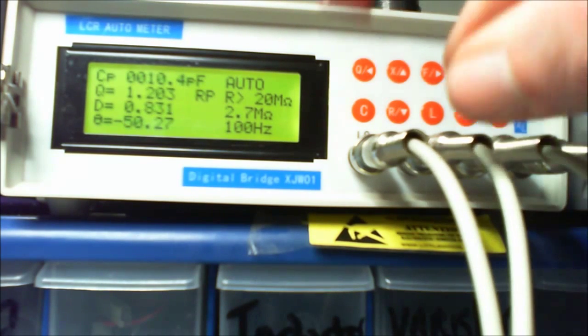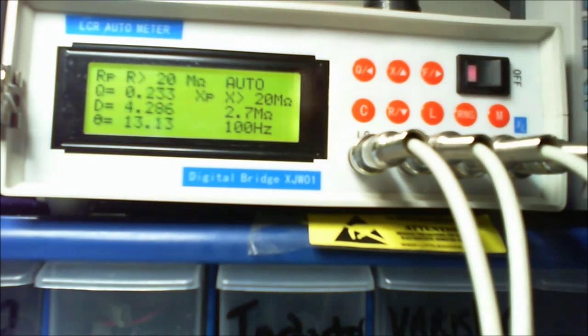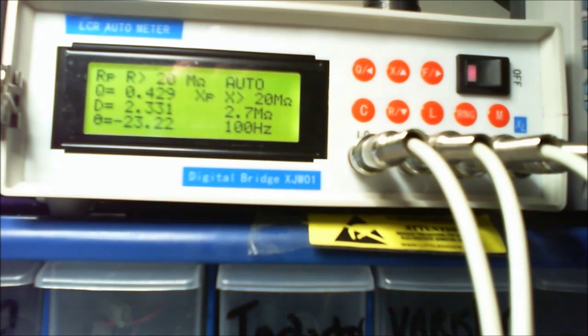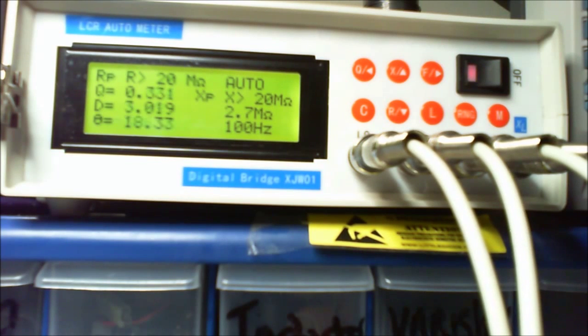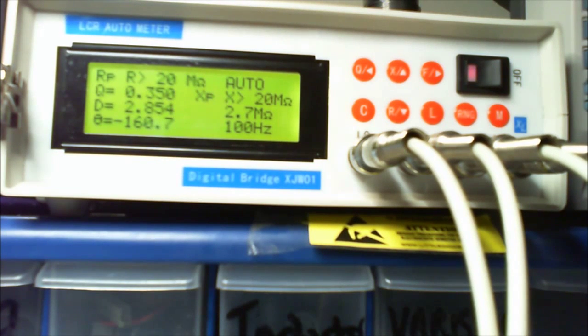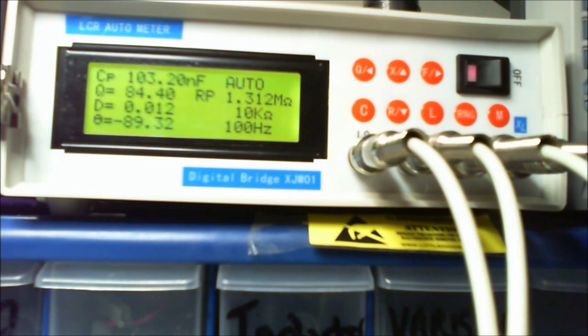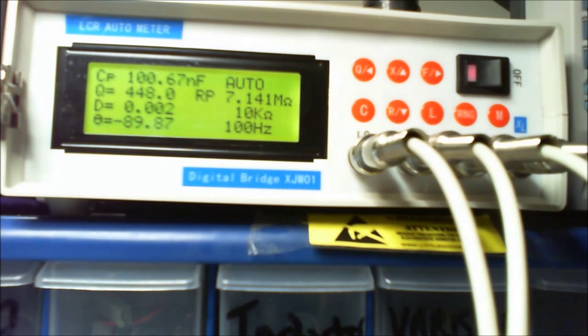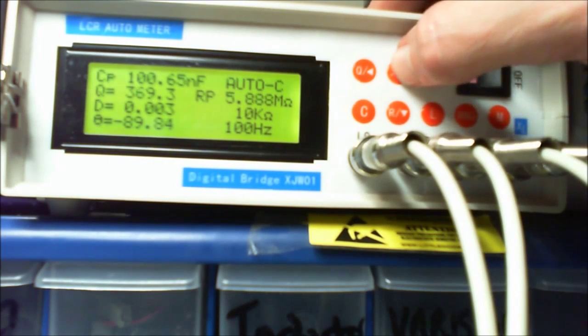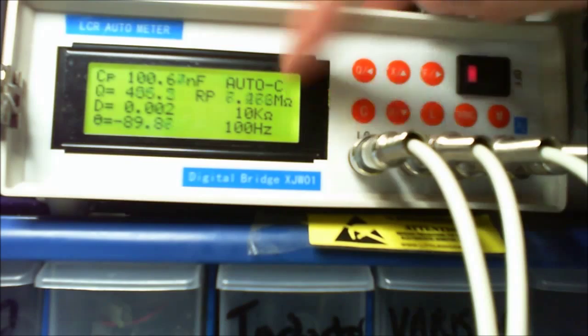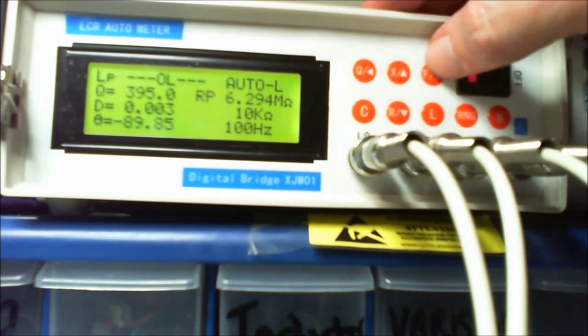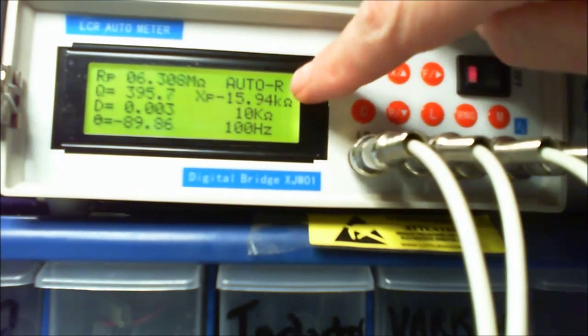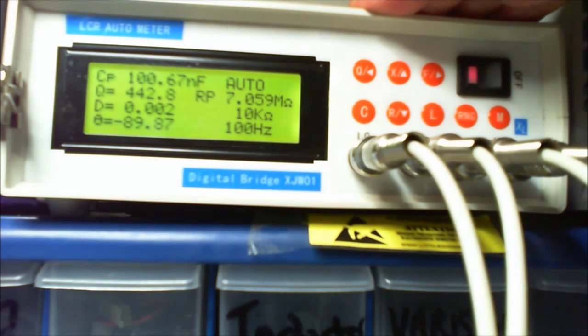What else can we put on here? We got a 100 nanofarads, put that on. You can shift the range so it's not an auto checking everything resistance and inductance. You can switch it so now it's on auto just for capacitors, auto for inductors and auto for resistance, or auto all round.